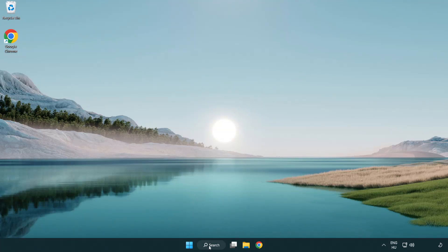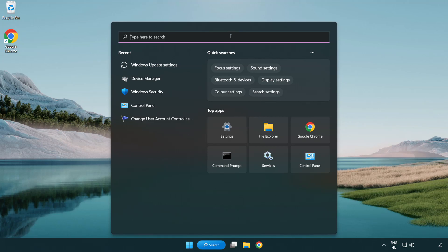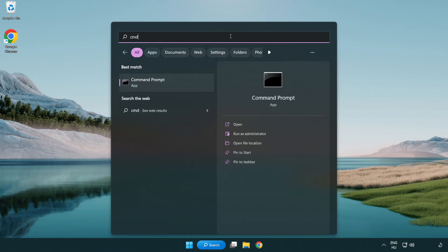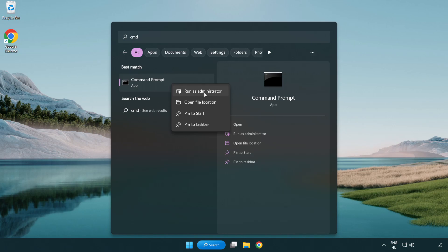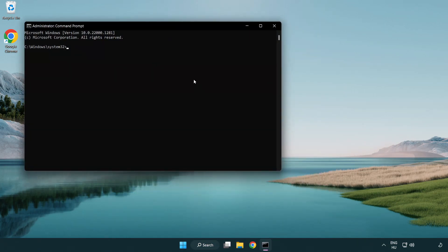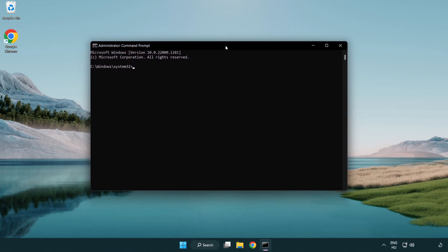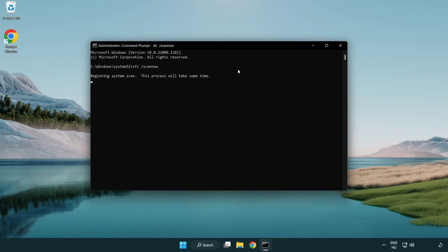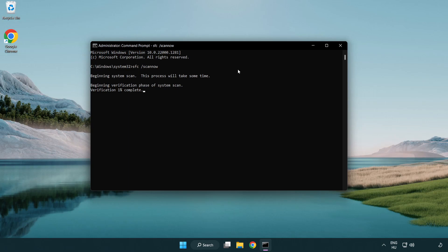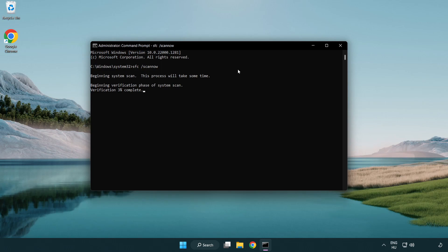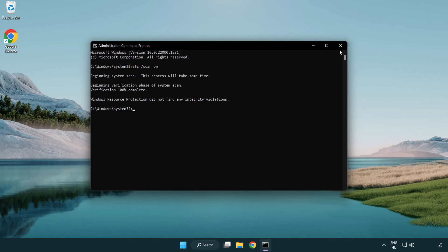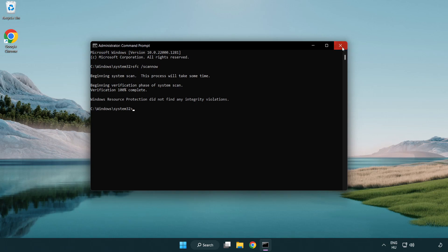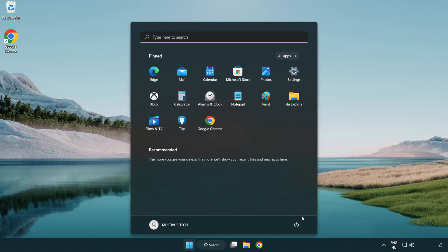Click Search Bar and type CMD. Right click Command Prompt and click Run as Administrator. Type SFC Scan Now. Wait. After completed, close window and restart your PC.